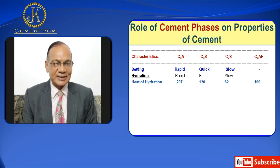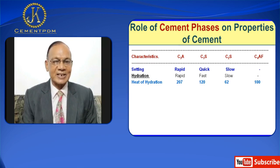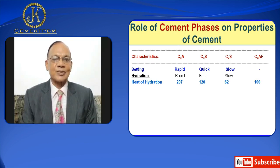C3A has the highest heat of hydration followed by C3S and C4AF, and C2S has the lowest heat of hydration.